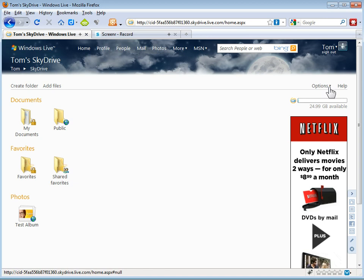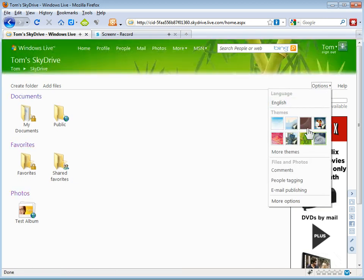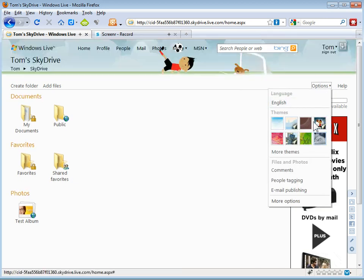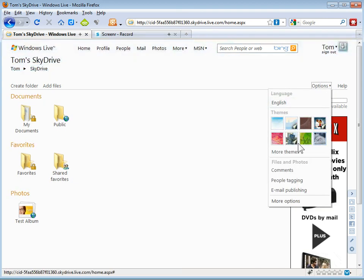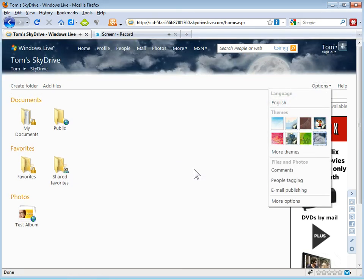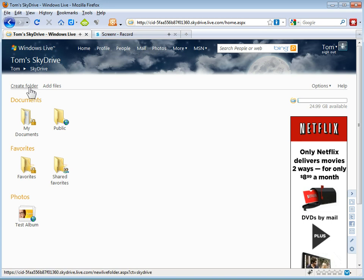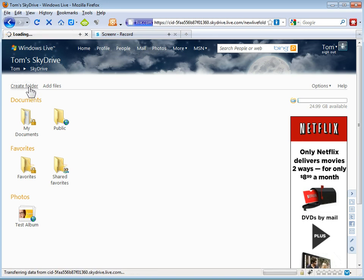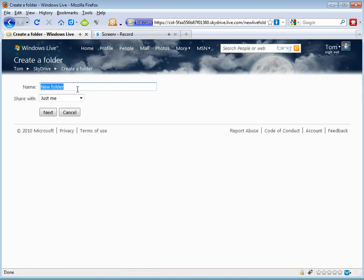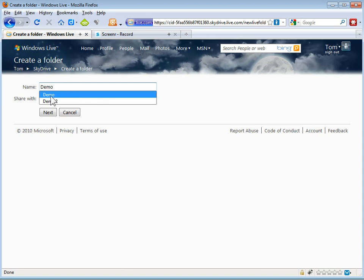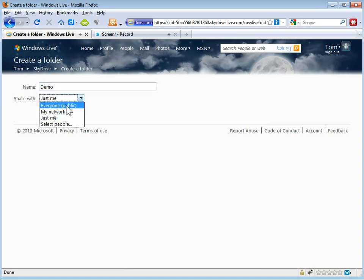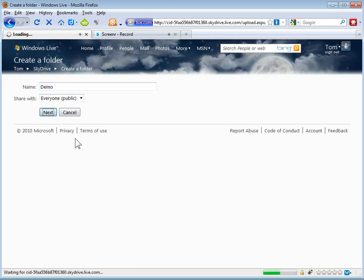There's some options to change all this stuff. I'm going to go ahead and keep the Sky that I have here. So what we can do to add files is you can click on add files. You can create a folder. I'm going to go ahead and create a folder here in SkyDrive. We're going to call this demo. And I'm going to make this available to the public and we'll go ahead and hit next.